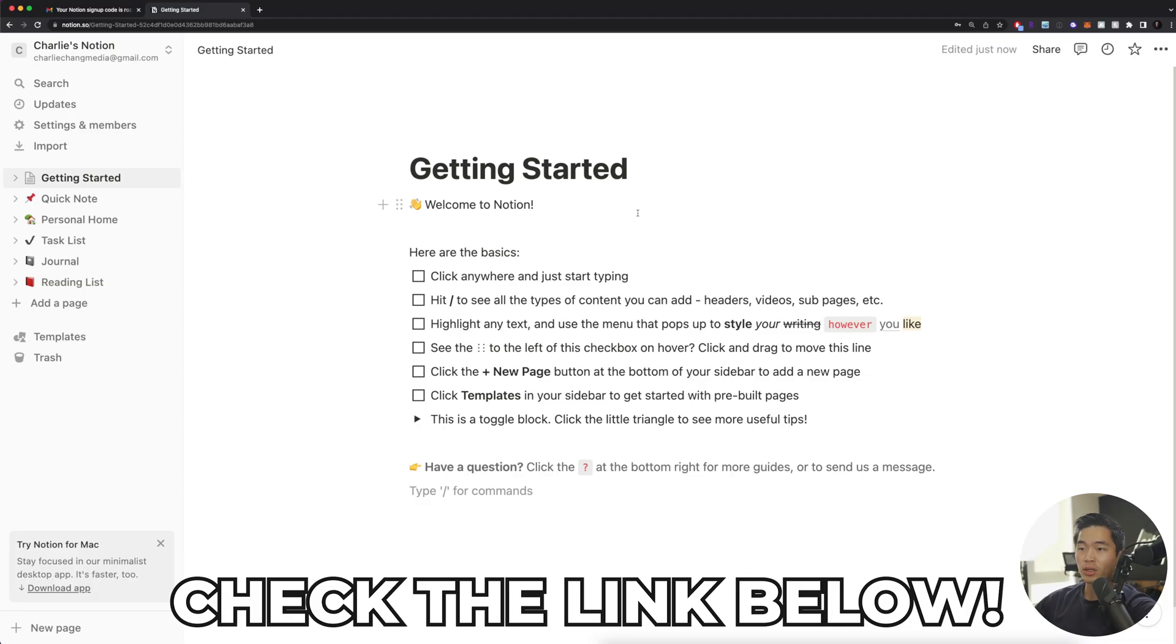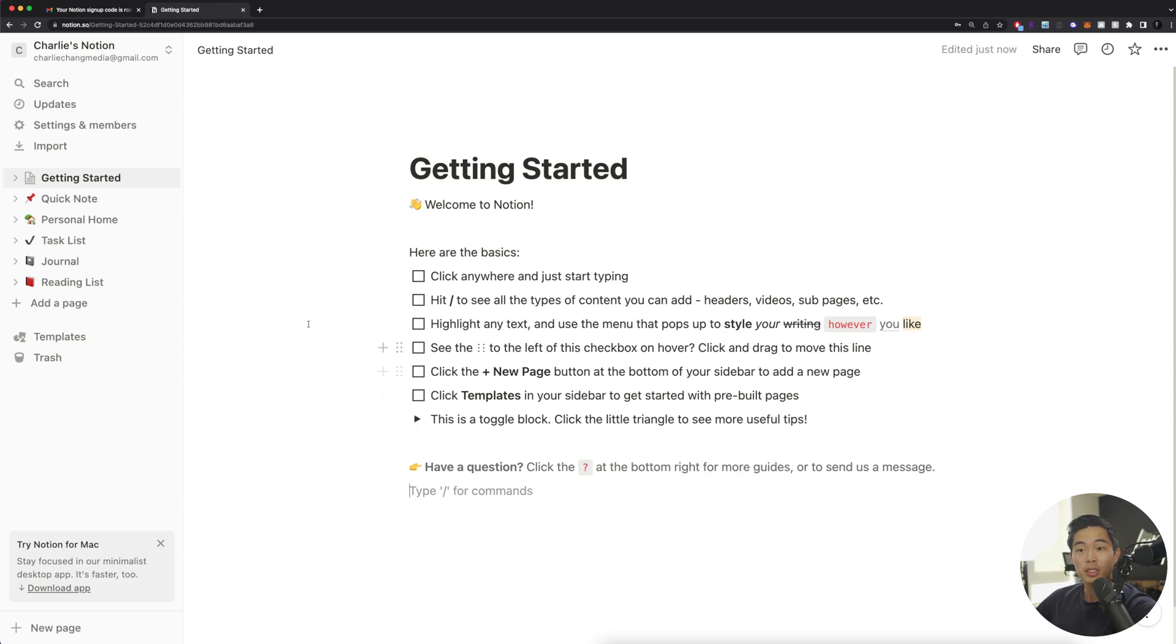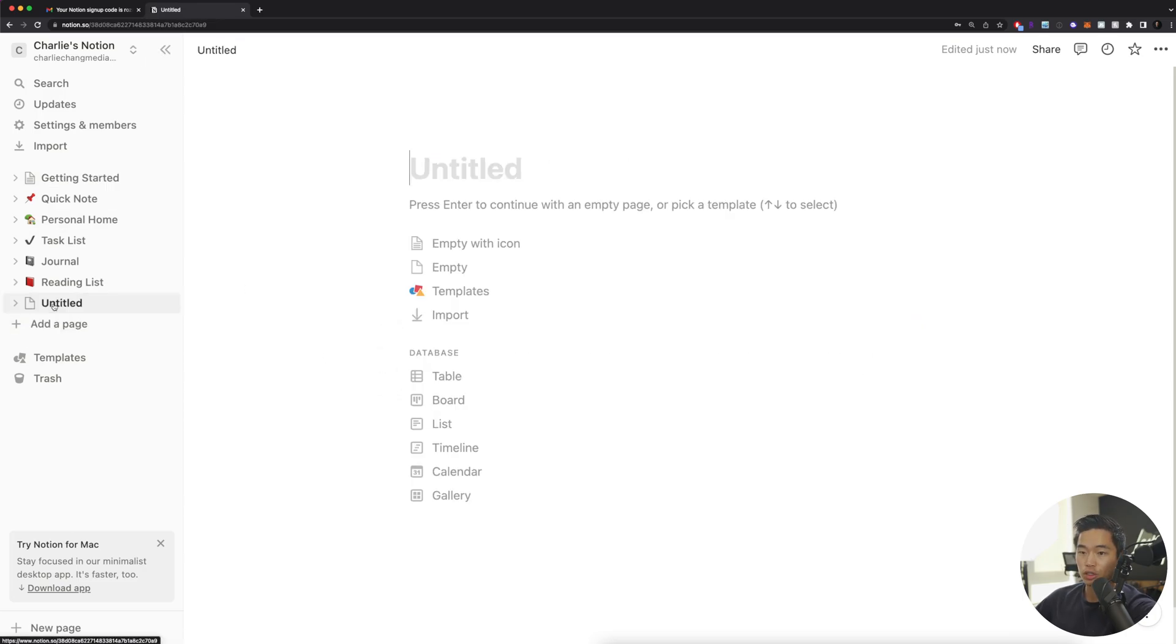So let's get started. If you guys click on the link in the description, you'll be able to sign up for Notion. But if you already have Notion, just go to your homepage and you should see something like this. From here, what I'm going to do is click add a page.